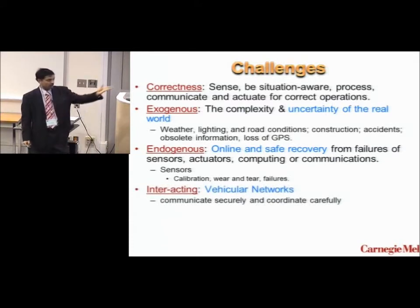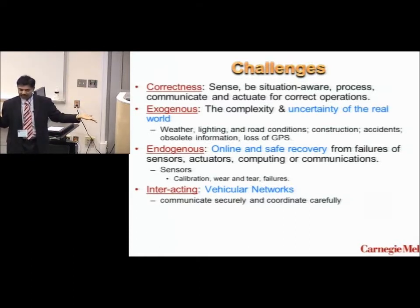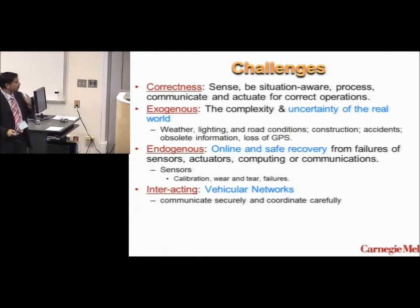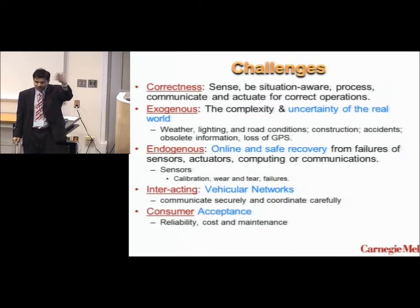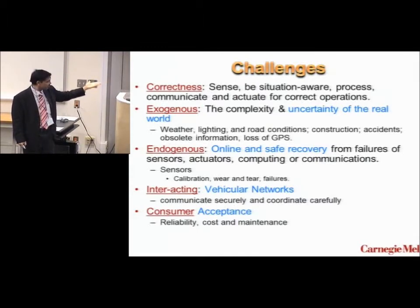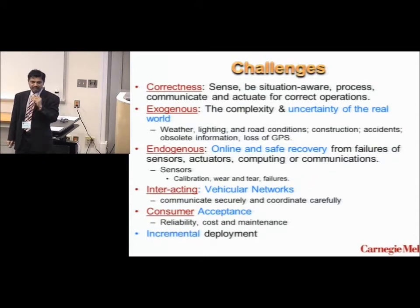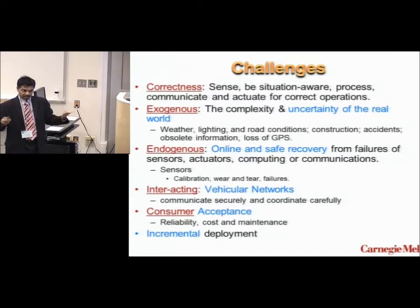There's also the interaction phenomenon that Dr. Bai talked about very eloquently. Our cars should have Wi-Fi like our laptops and smartphones — a vehicle network where they can communicate securely and coordinate each other's behavior. For consumers to accept this, it has to be reliable, affordable, and maintainable. We cannot mandate that starting tomorrow all cars on the road will be autonomous — that's never going to happen. So we have to have a mix of human-driven vehicles and autonomous vehicles.